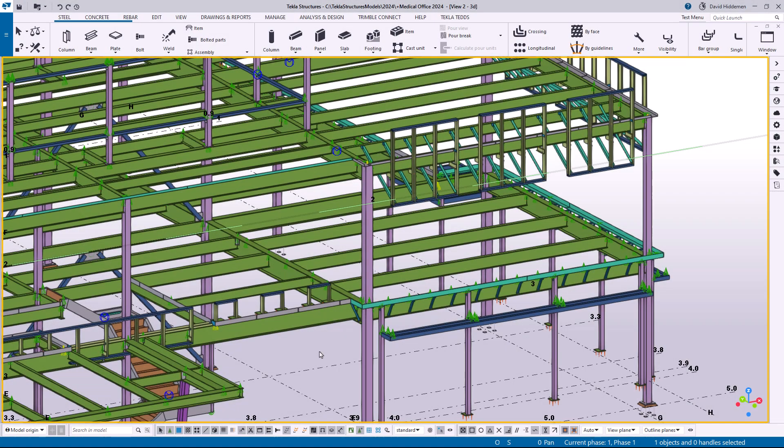Hey everybody, welcome to this month's video. My name is Dave Hediman, I'm a senior sales engineer with Trimble, and this video is going to be about the renewed property set definitions for IFC exports in Tekla Structures 2024.